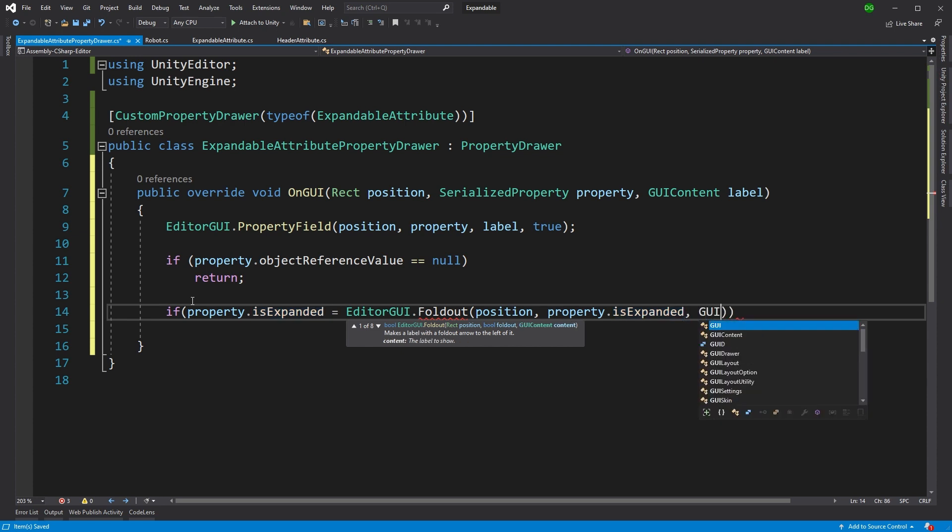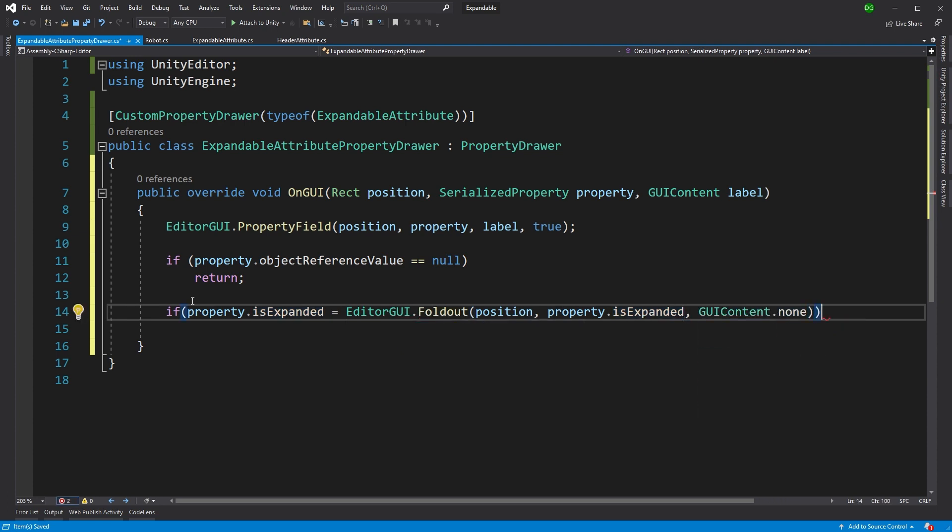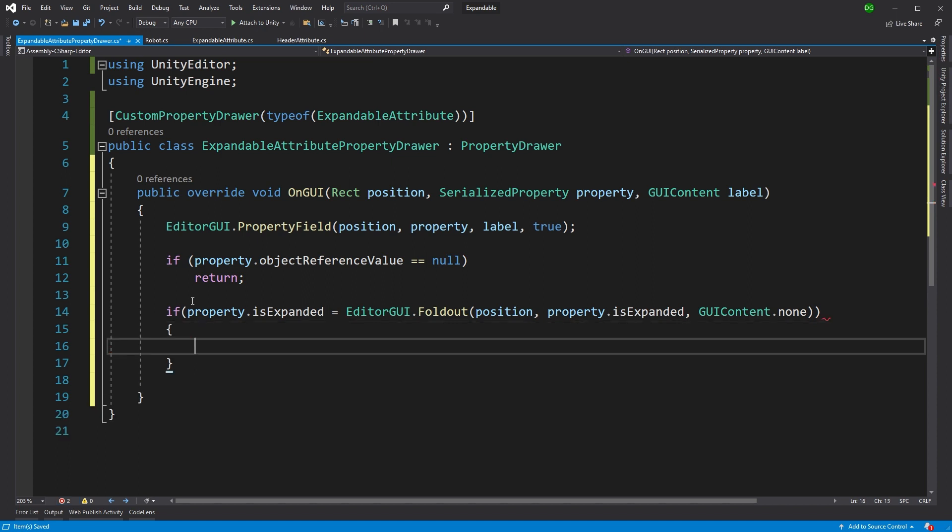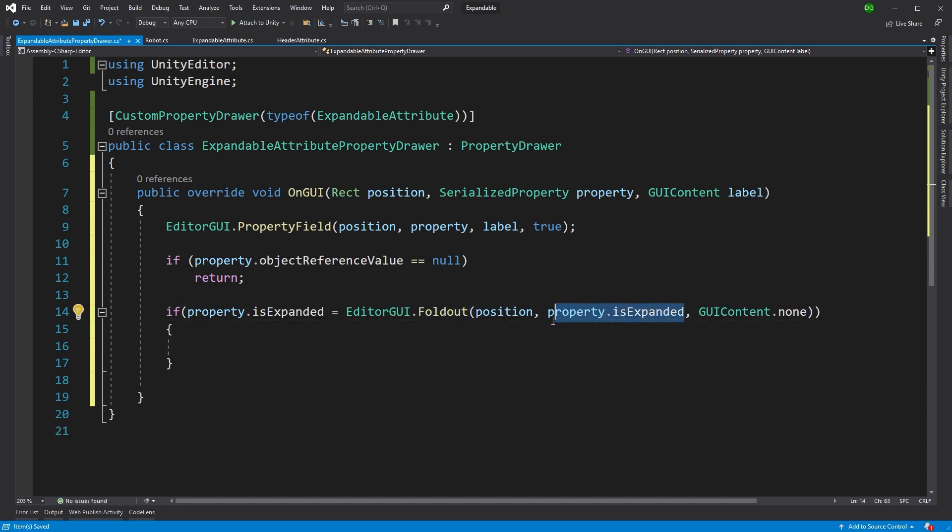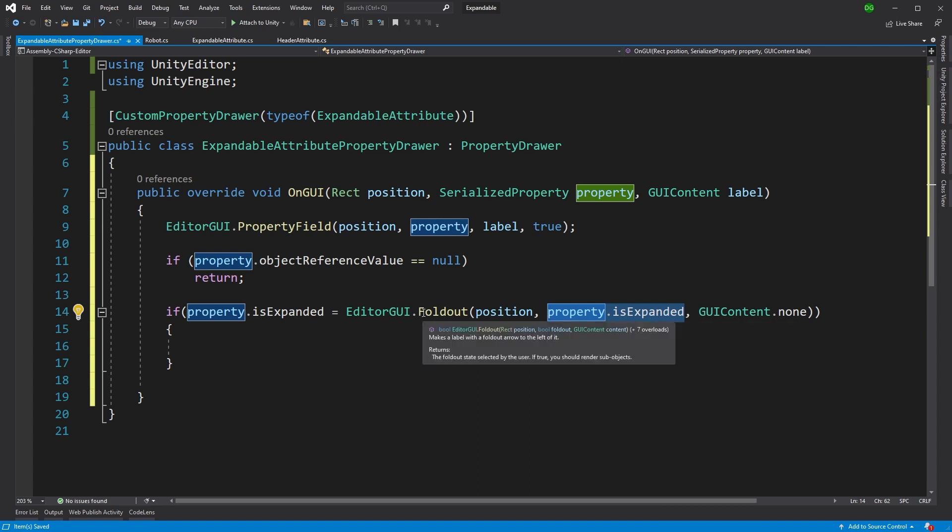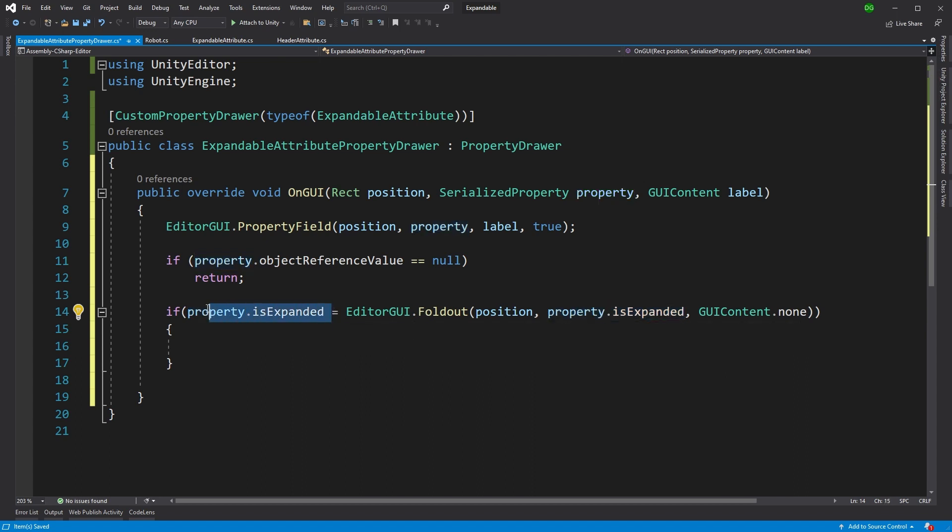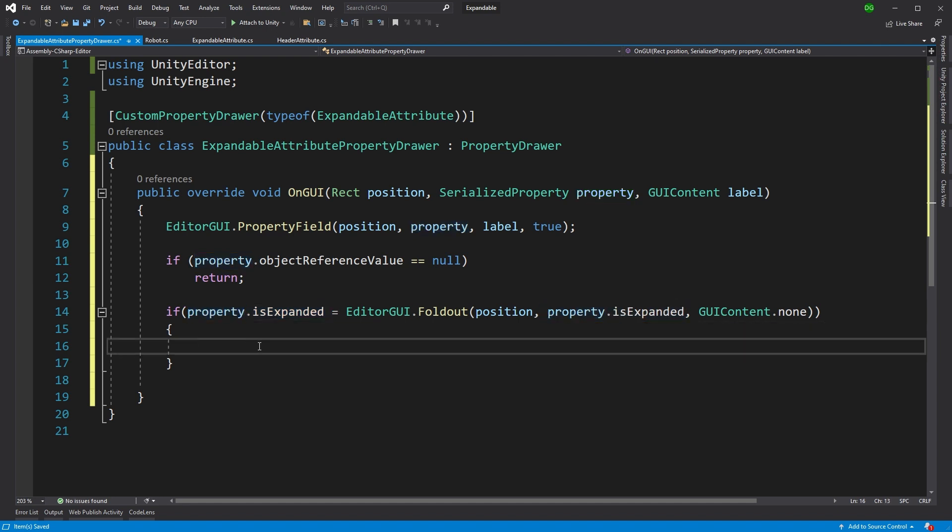And we're going to parse it whether the property is currently expanded. And we'll say, we don't have any content for it, because we're not interested in drawing anything else. So what's this doing? It's basically saying, draw the little arrow, pass in whether that property is expanded. And if I press on that little arrow, set it to expand, therefore, expanding the thing we set in nice little loop there.